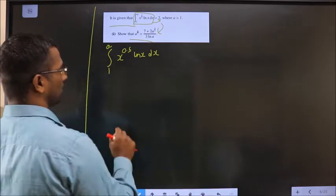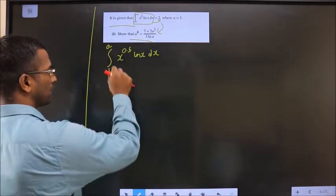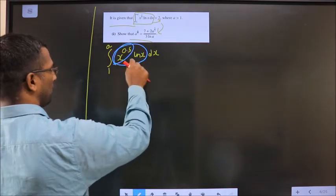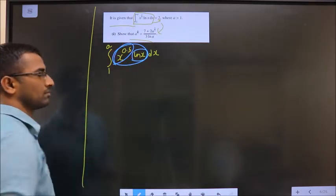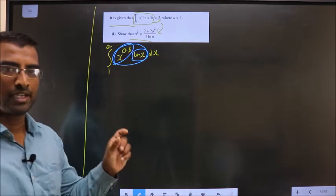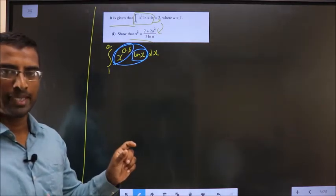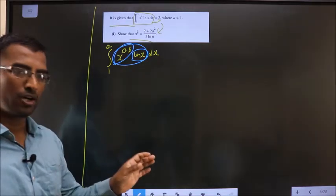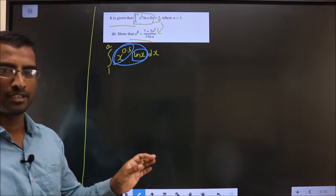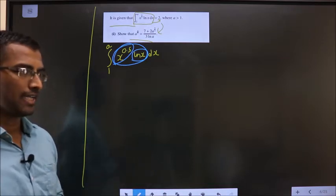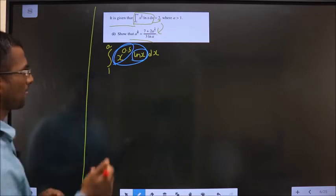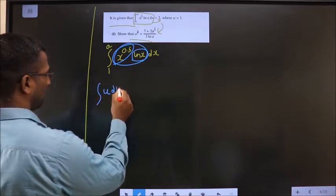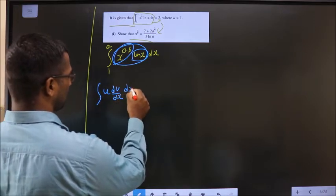How do we integrate this? We need to observe that this is a product of x^(0.5) and ln(x). Whenever you want to integrate a product, you should make use of integration by parts.